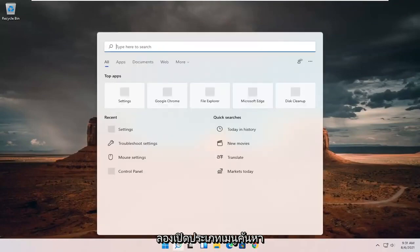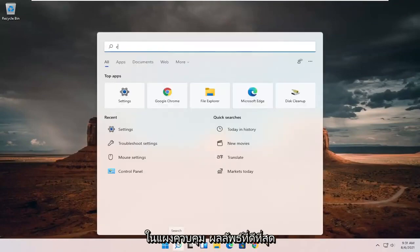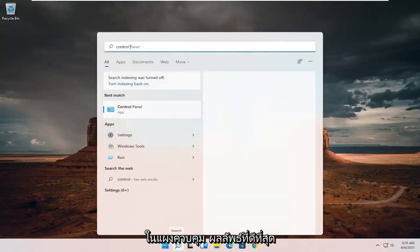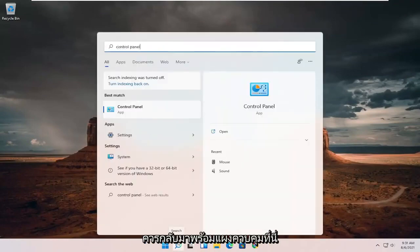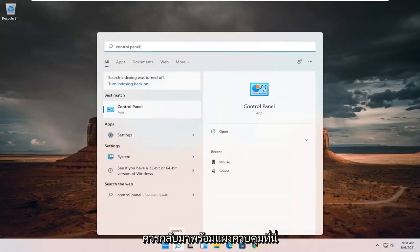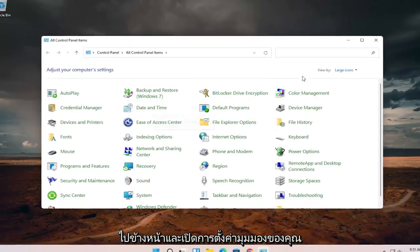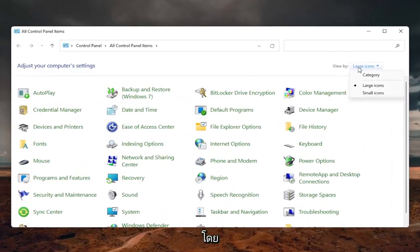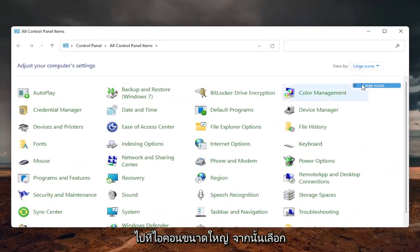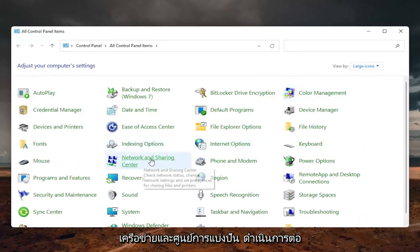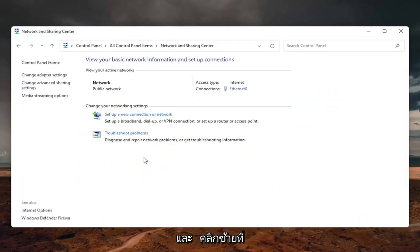Open up the search menu and type in Control Panel. Best results should come back with Control Panel. Go ahead and open that up, set your view by to Large Icons, and then select Network and Sharing Center.